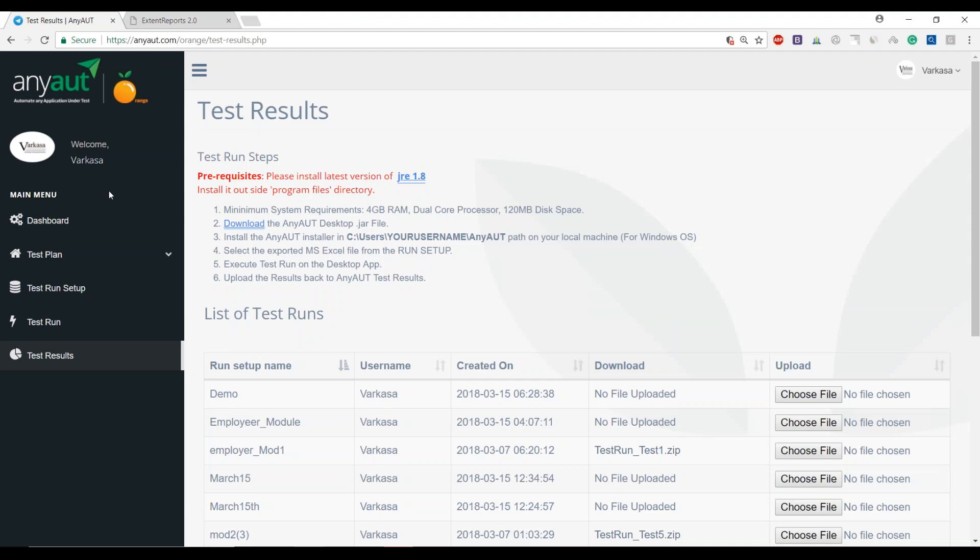At AnyAut, you're able to quickly execute your functional regression testing, manage your test suite, and also do automation runs at the same time. Hopefully this will be helpful for you to get started and play around with the tool. Thank you so much, take care, bye now.